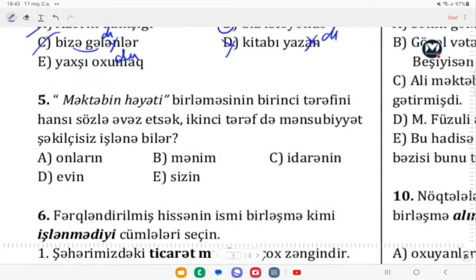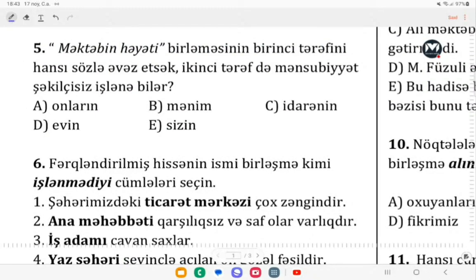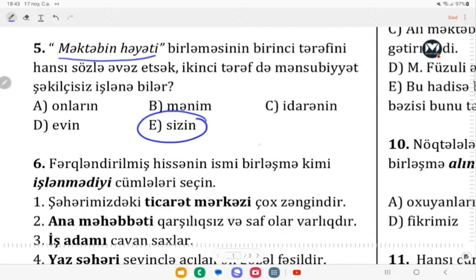Daha sonra: məktəb həyəti birləşməsindən birinci tərəf hansı sözlə əvəz etsə, ikinci tərəf mənsubiyyət şəkilçisində işlənə bilər? Biz bilirik ki, iki dənə söz var: bizim və sizin sözləri. Bu sözlər özündən sonra gələn sözlə mənsubiyyət şəkilçisiz də ola bilər, mənsubiyyət şəkilçili də ola bilər. Məktəb həyəti ifadəsində birinci tərəfi sizin sözlə əvəz etsək, sizin həyəti formasında da işlədə bilərik, bizim həyəti formasında da işlədə bilərik.